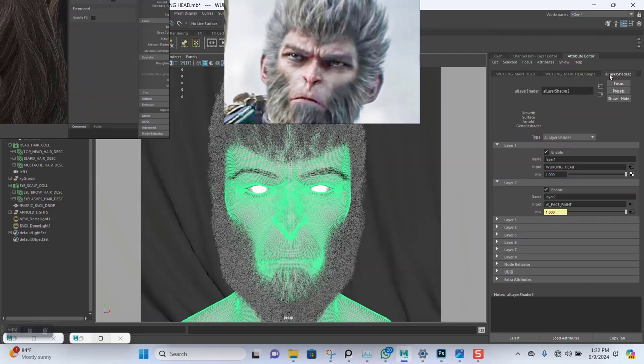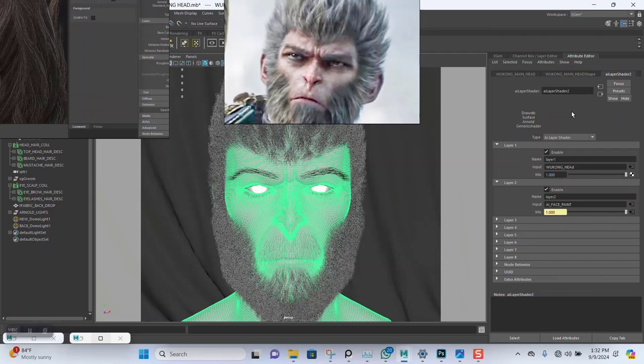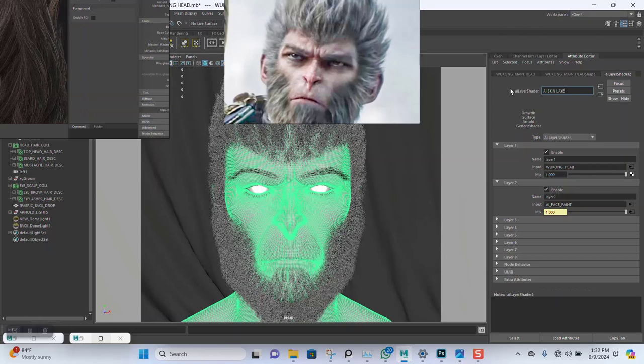This is the Wukong Head. This is the face paint. I'll just turn off the face paint for now, so I'll disable it. I only want to just my normal texture on top of this and I'll just do a render. Let me save this now and do a render.